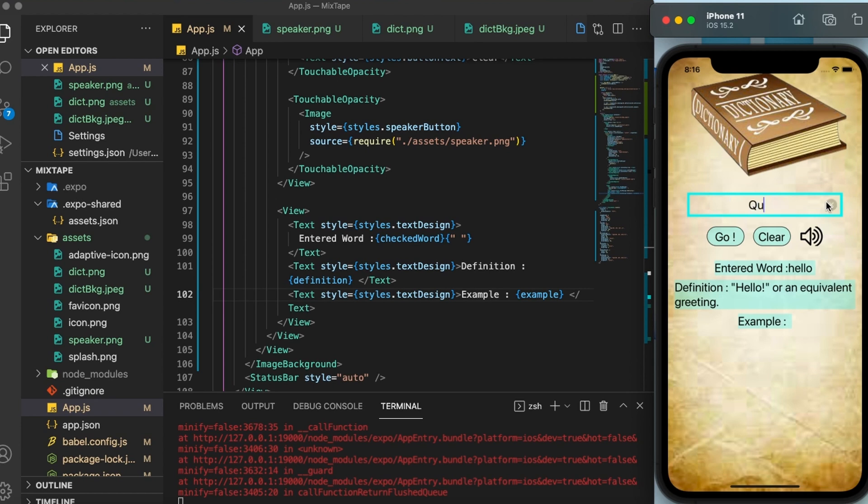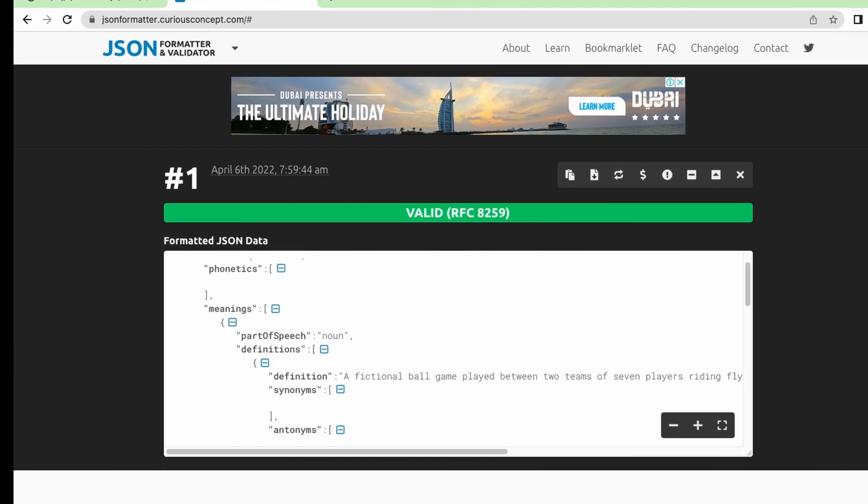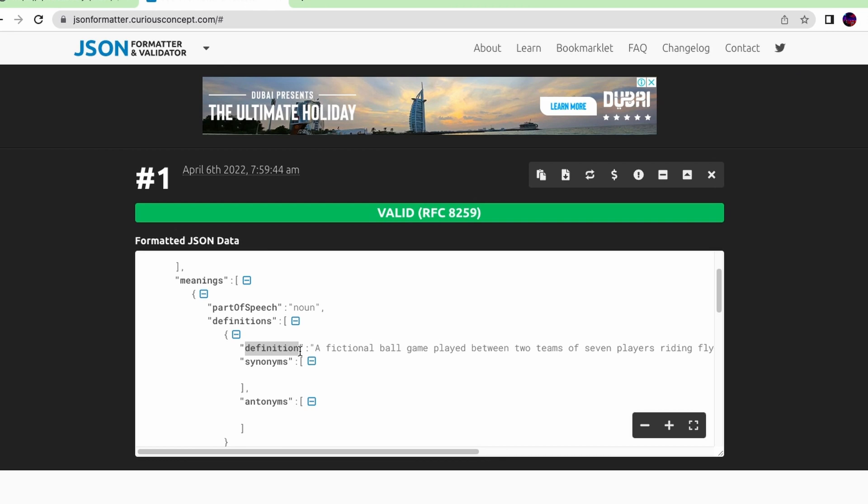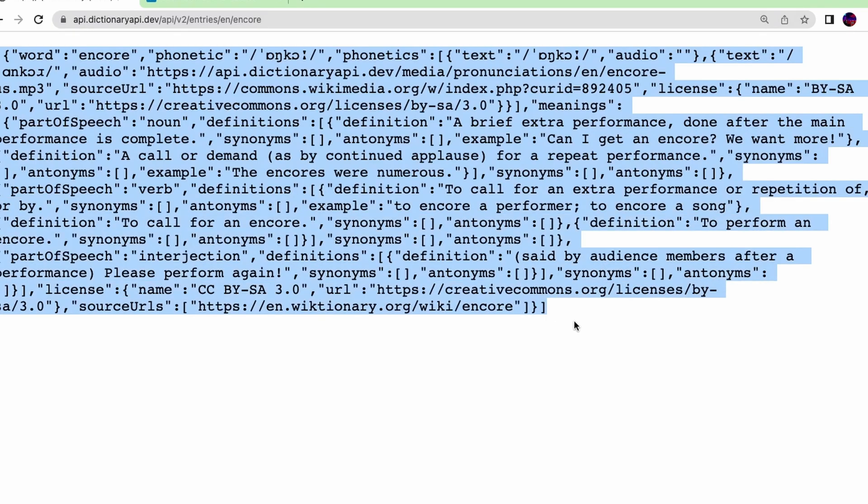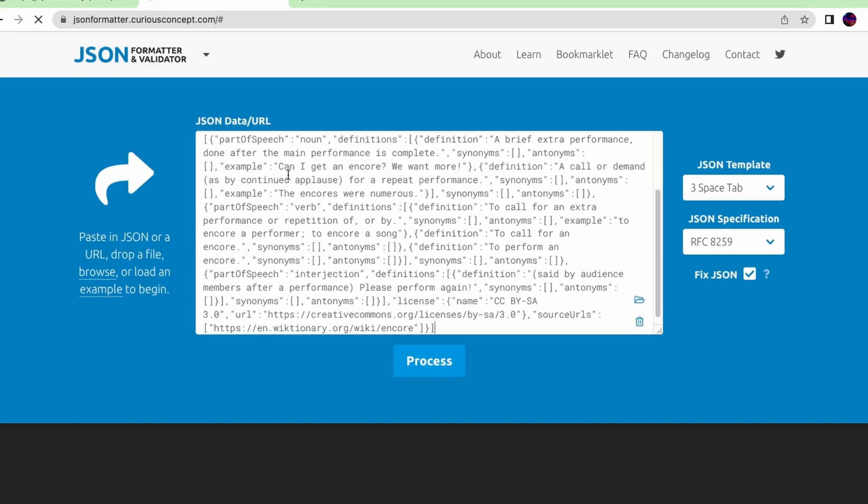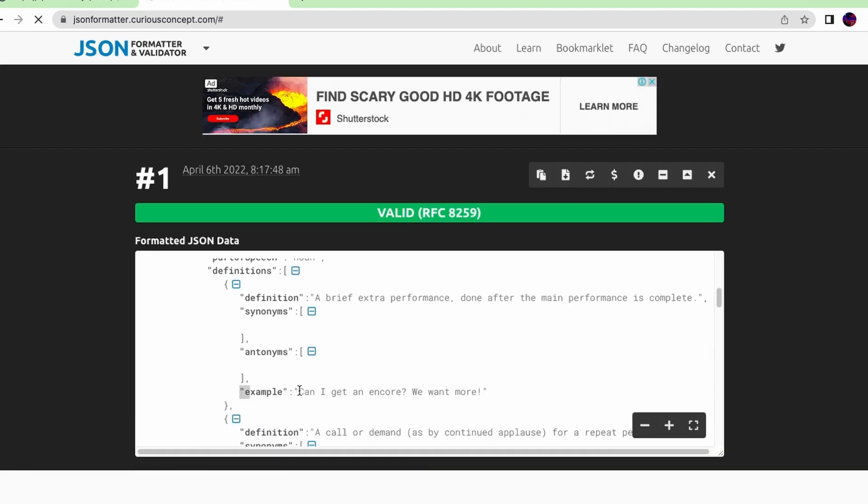Also, if we type Quidditch once again, this also doesn't have an example. Let me show you how the structure is. So there is a definition. However, there is no example here. But if I show you an example of one more word encore, the example section is very much present. And let us go back and check in our app as well.